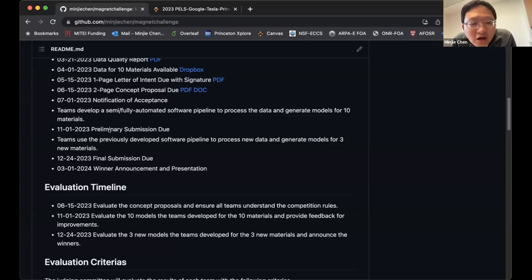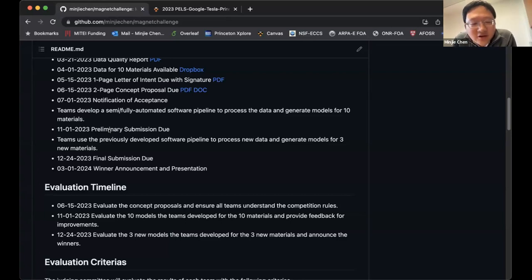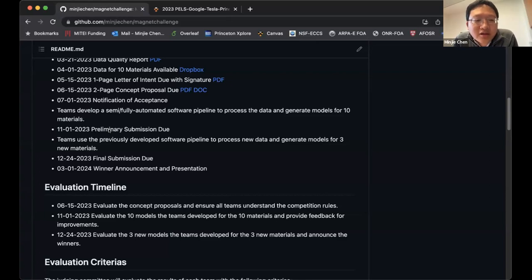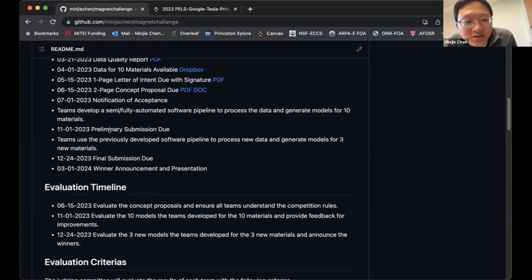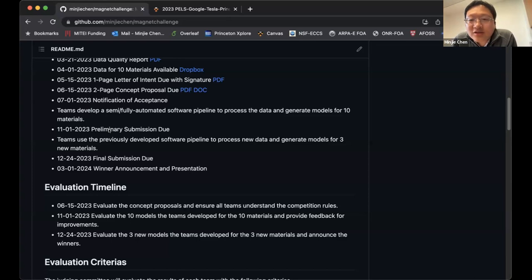Hopefully this is a semi-automated or fully automated process: when you have 10 materials, you fit them into a software pipeline that outputs a model, and when new data comes in, you can quickly generate new models. Around November 1st, what we need is 10 models for the 10 materials and a brief document — about three to five pages — describing what you have done and your software pipeline. This is a milestone to make sure we are on the same page.